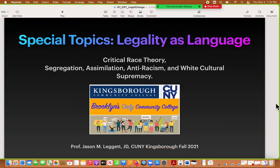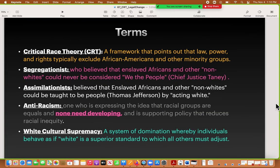Some key terms to help you understand the context: critical race theory is a framework that points out that law, power, and rights typically exclude African Americans and other minority groups from power. A segregationist is someone who believes that enslaved Africans and other non-whites could never become citizens or 'we the people' — they're not included in that idea of democracy. This is most famously argued by Chief Justice Taney, and many people were explicit in this belief up until the Civil War. Now people may believe this but not necessarily say it out loud, making it trickier to figure out.